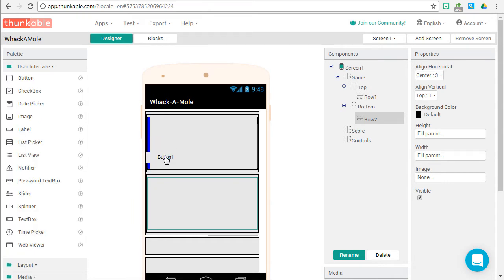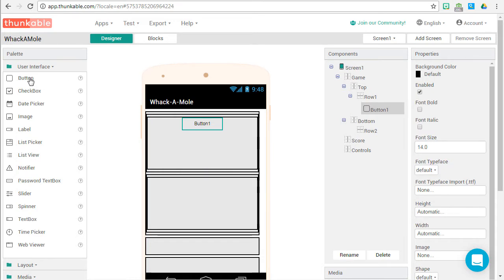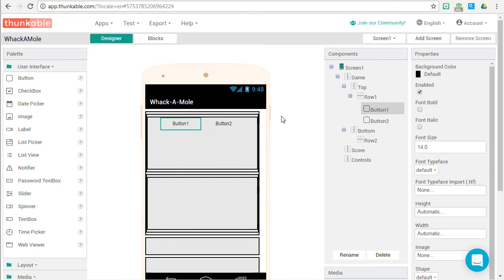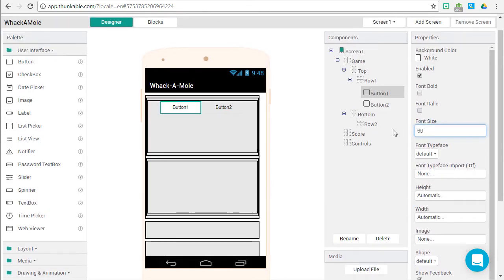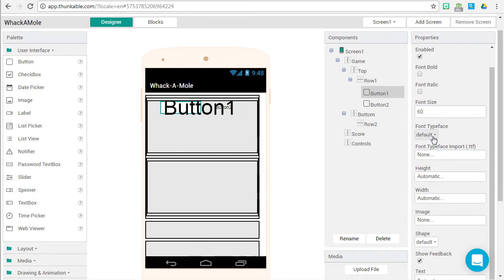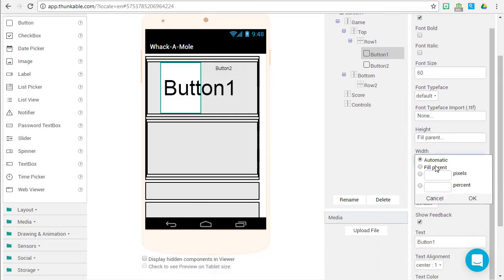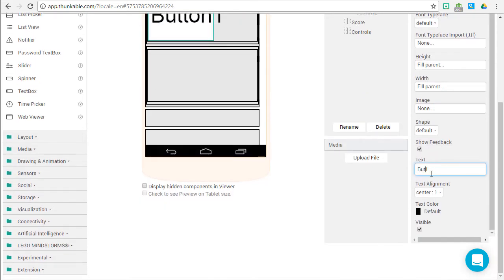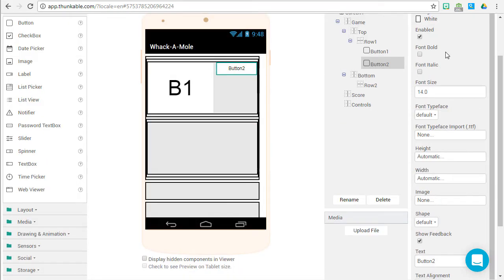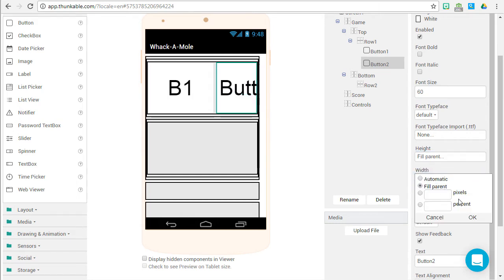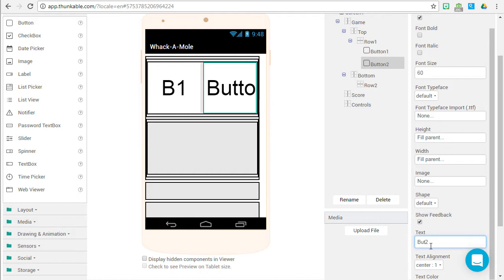Let's go make our buttons. Go to User Interface and drag a button inside Row 1, then drag another button and rearrange them — Button 1 on the left, Button 2 on the right. For each button: background color white, font size 60, fill parent for height and fill parent for width. Call the first one B1 and the second one B2 so we can actually see them on screen.